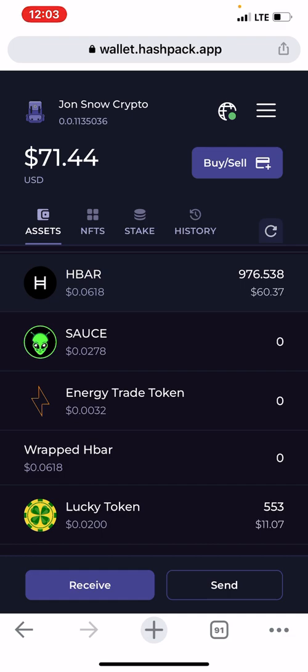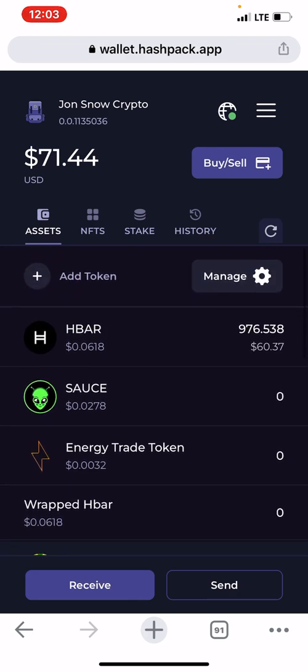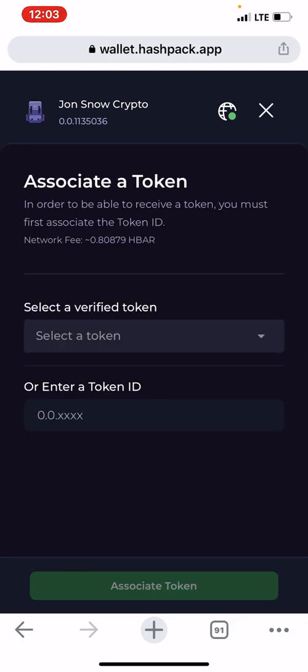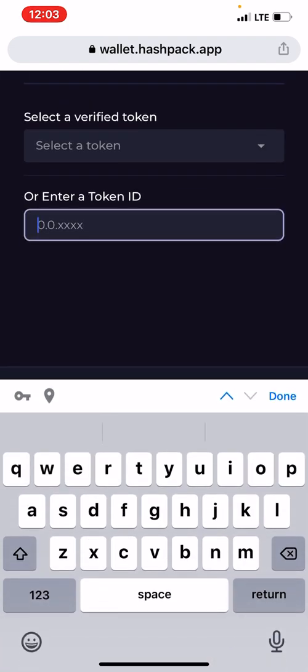Once you receive HBAR, you can add an asset — it's just like Algorand. To add assets, you click on 'Add Token', then you paste the token ID. I'm going to copy a token ID from my second iPhone and paste it here.